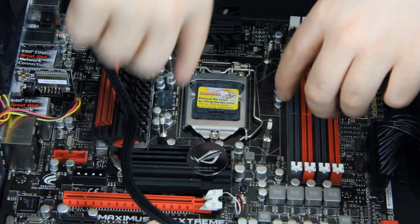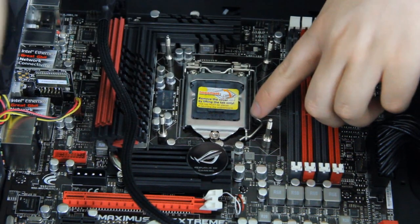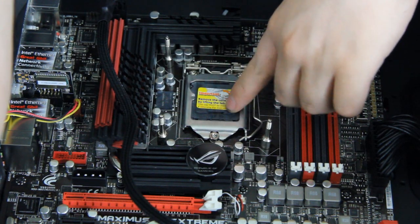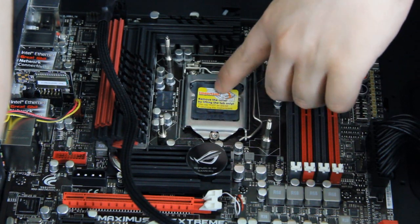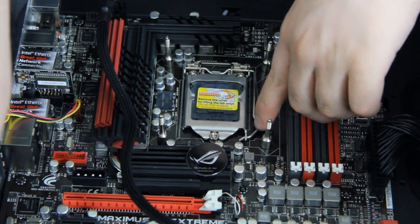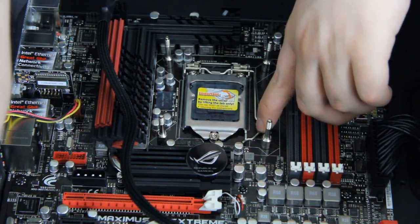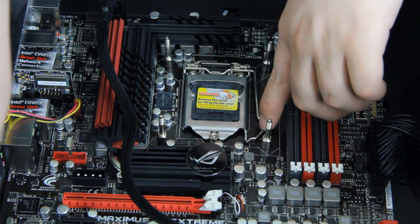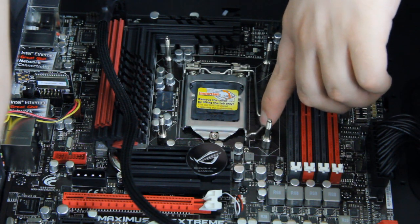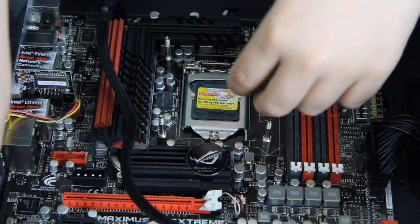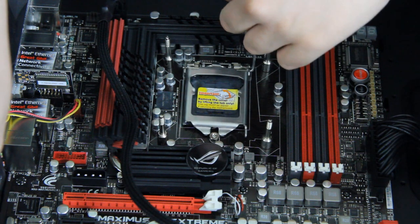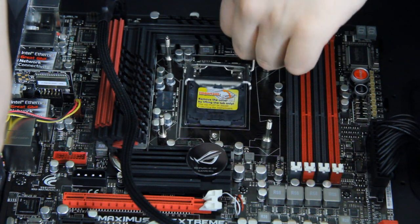Here first we have to remove this black plastic part, the plastic safe, and you do that by pressing down on this lever and then pull it up.